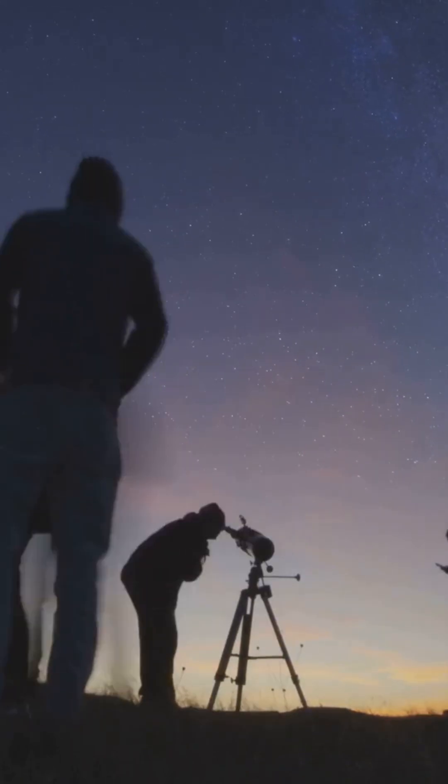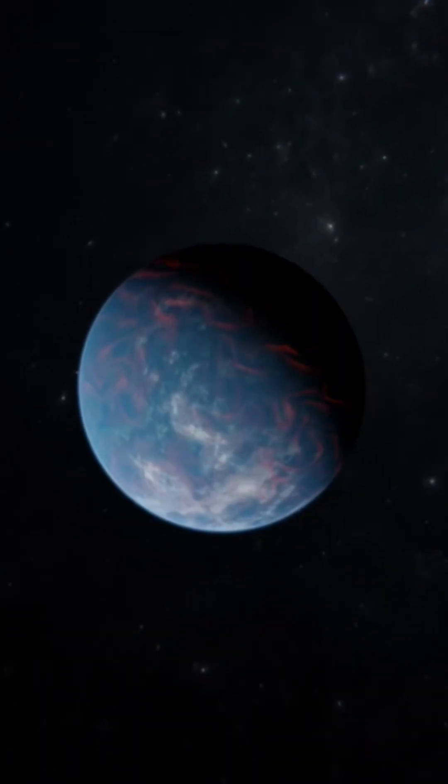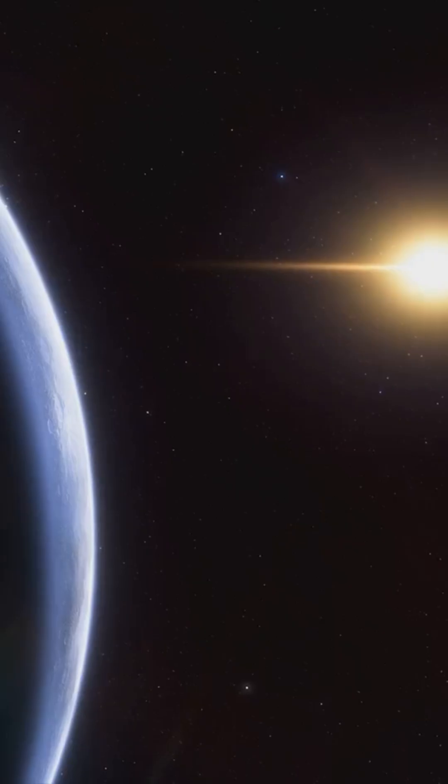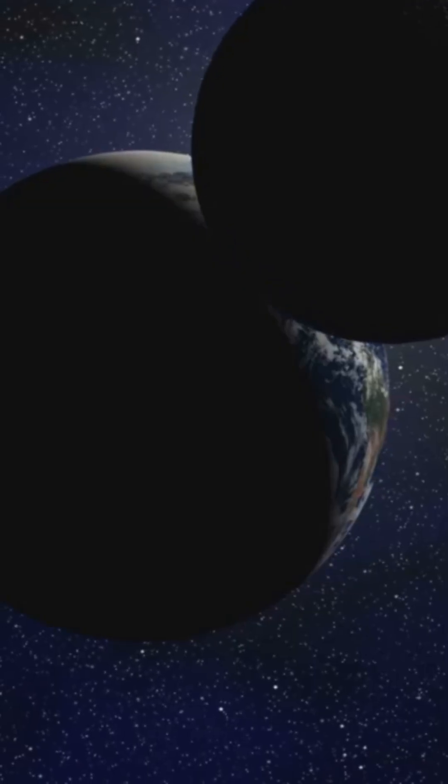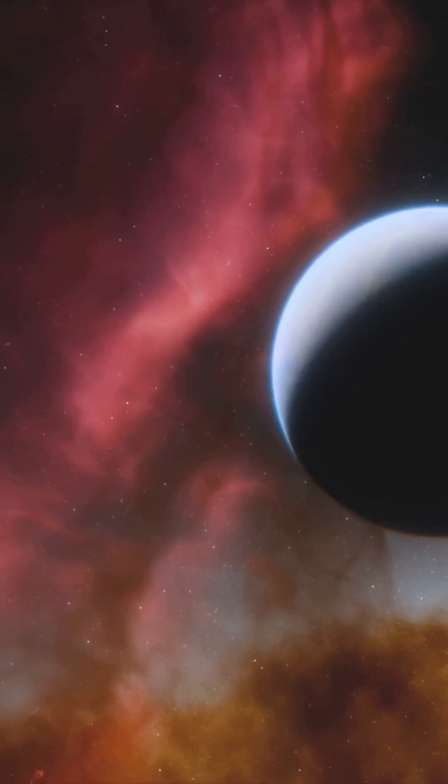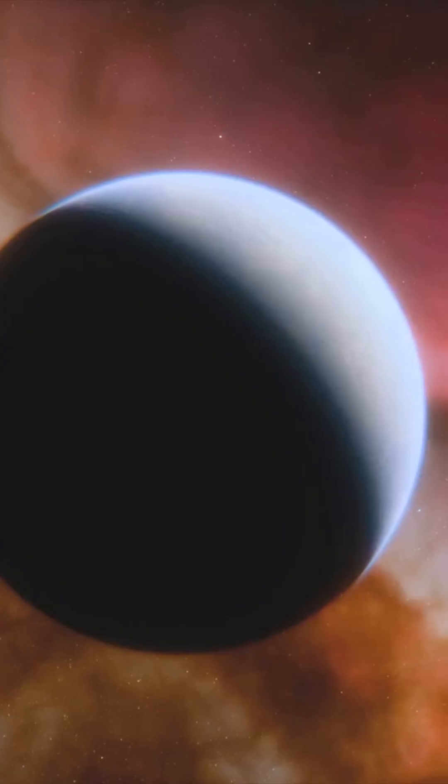Tau Ceti shines in the constellation Cetus. And while you can spot it with the naked eye on clear nights, what's cooler is what's orbiting it. This sun hosts not one, not two, but four confirmed exoplanets.